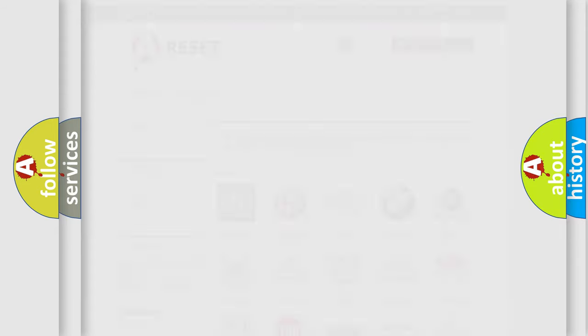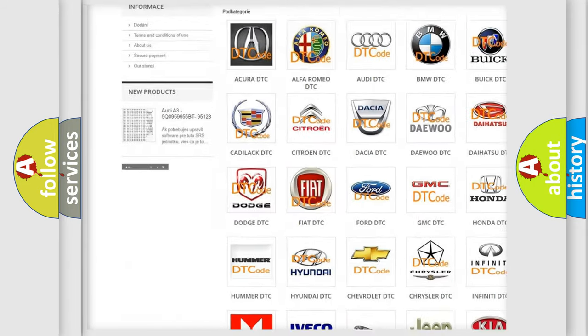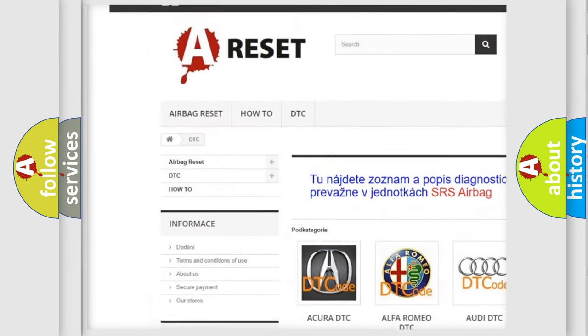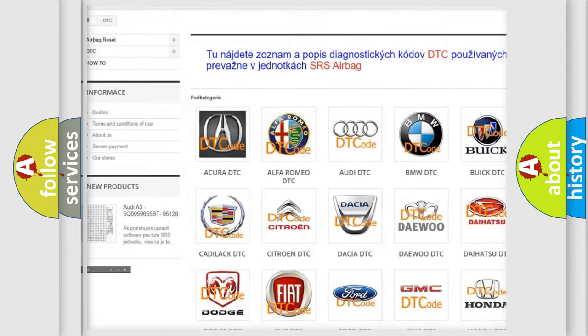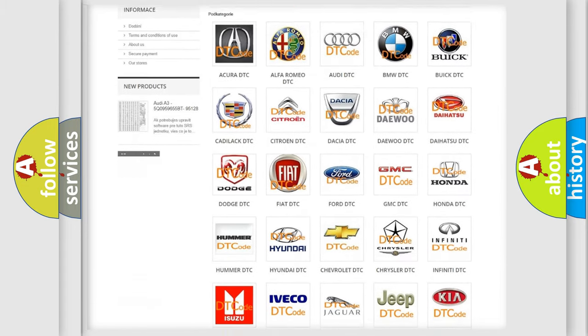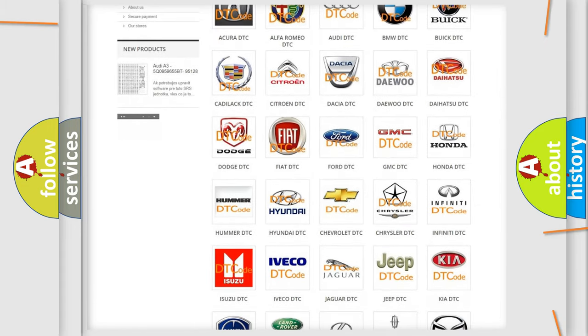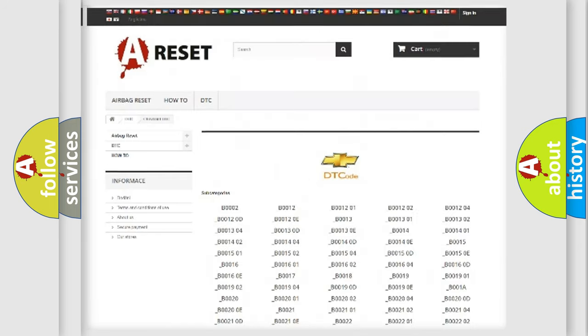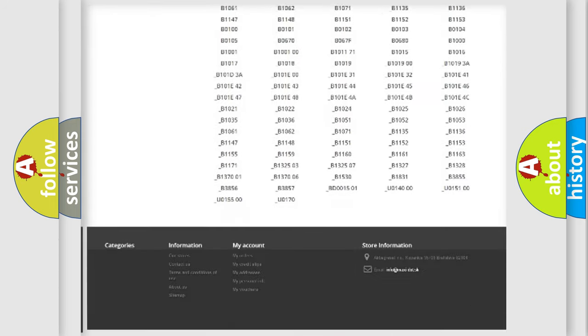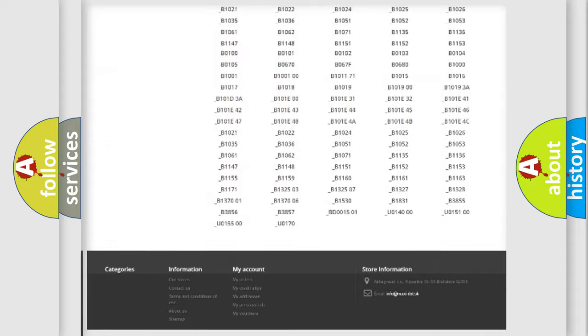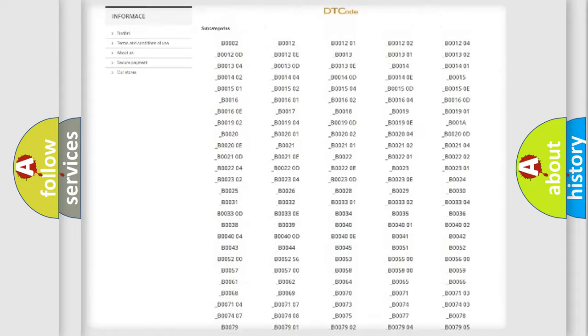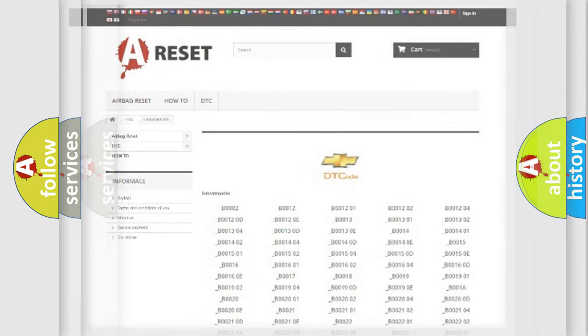Our website airbagreset.sk produces useful videos for you. You do not have to go through the OBD2 protocol anymore to know how to troubleshoot any car breakdown. You will find all the diagnostic codes that can be diagnosed in Chevrolet vehicles, also many other useful things.